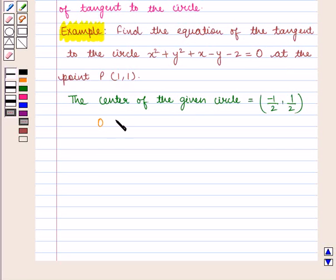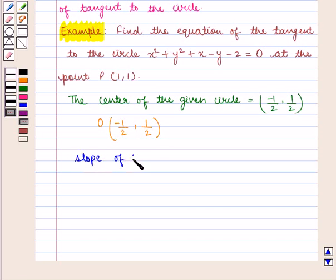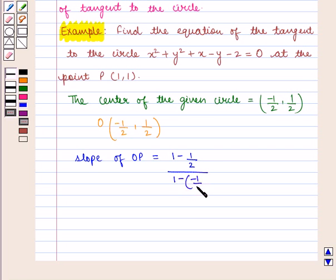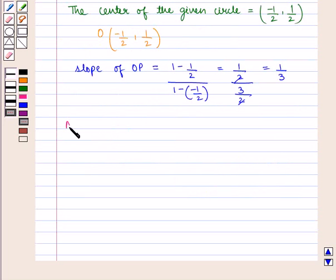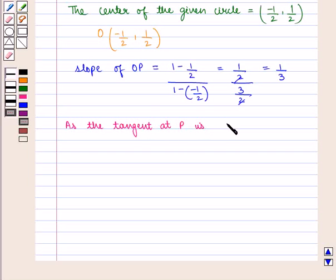If the center of the circle is denoted by point O with coordinates (−1/2, 1/2), then the slope of OP is given by (y2 − y1)/(x2 − x1), that is (1 − 1/2) / (1 − (−1/2)), which equals (1/2) / (3/2), that is 1/3. As the tangent at P is perpendicular to the radius OP.